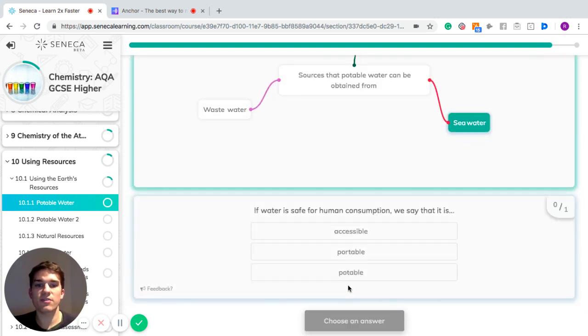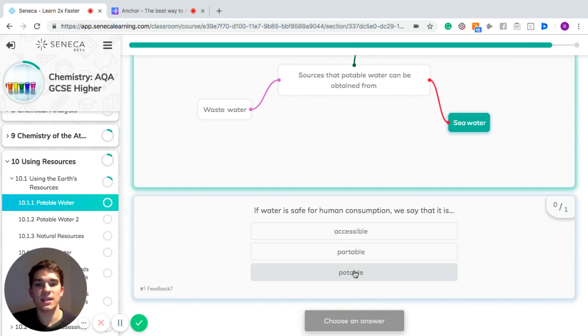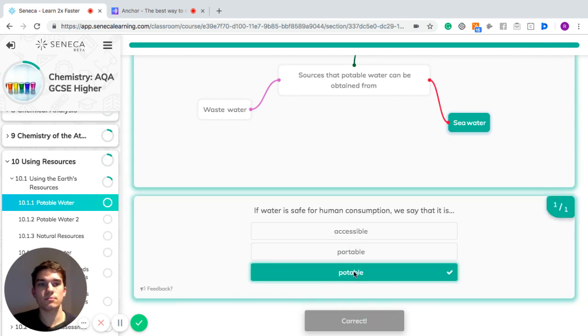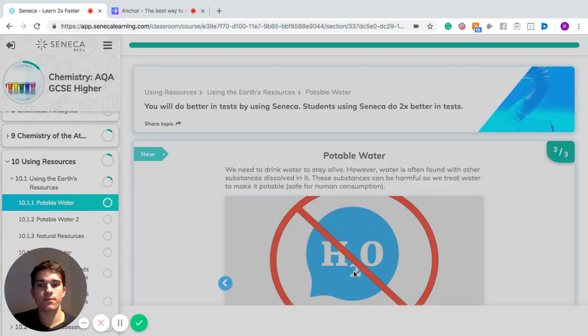If water is safe for human consumption, we can say that it is potable. And that's the end of the session.